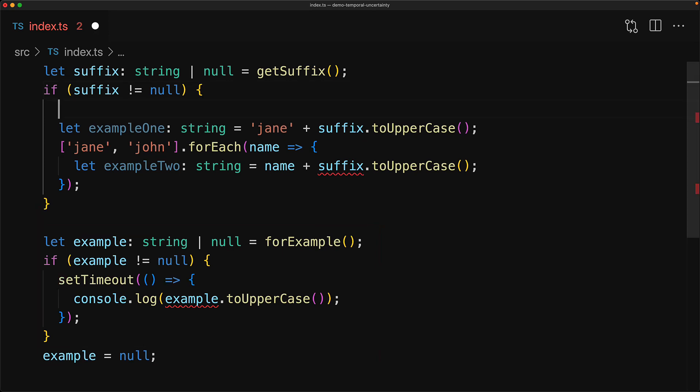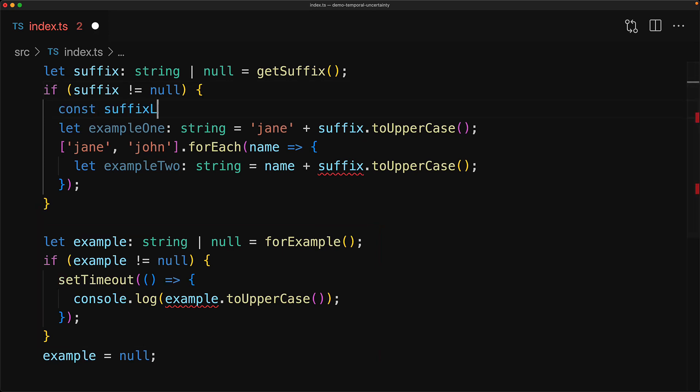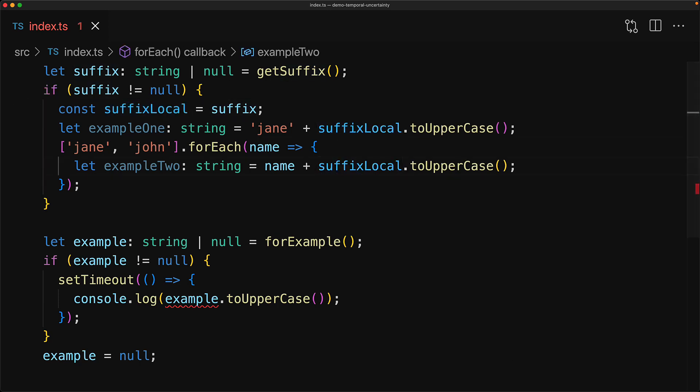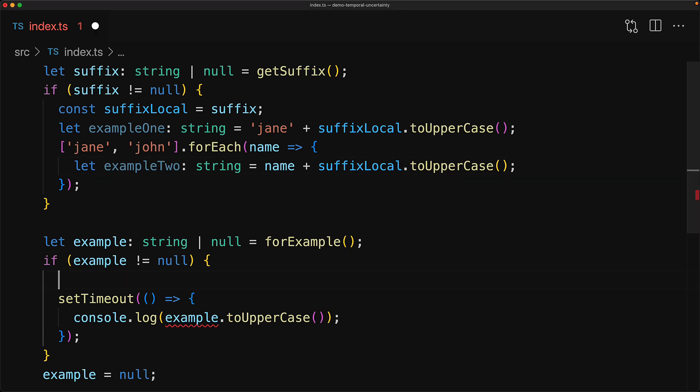Now the solution to the problem is pretty simple. Once you've done a type check on a particular variable, store the reference to that variable in a new one and TypeScript will automatically infer it to have that restricted type. So for the first example, it will automatically infer suffixLocal to have the restricted type of string, and therefore you can use it as a string perfectly fine anywhere within this particular conditional block.